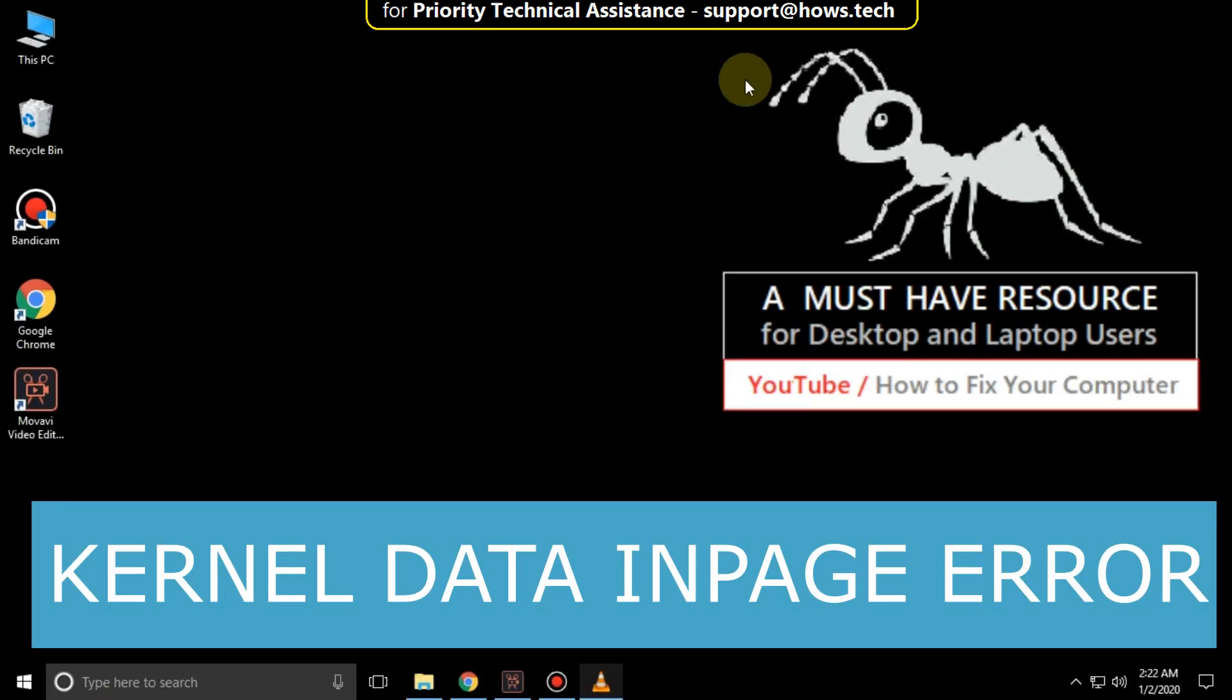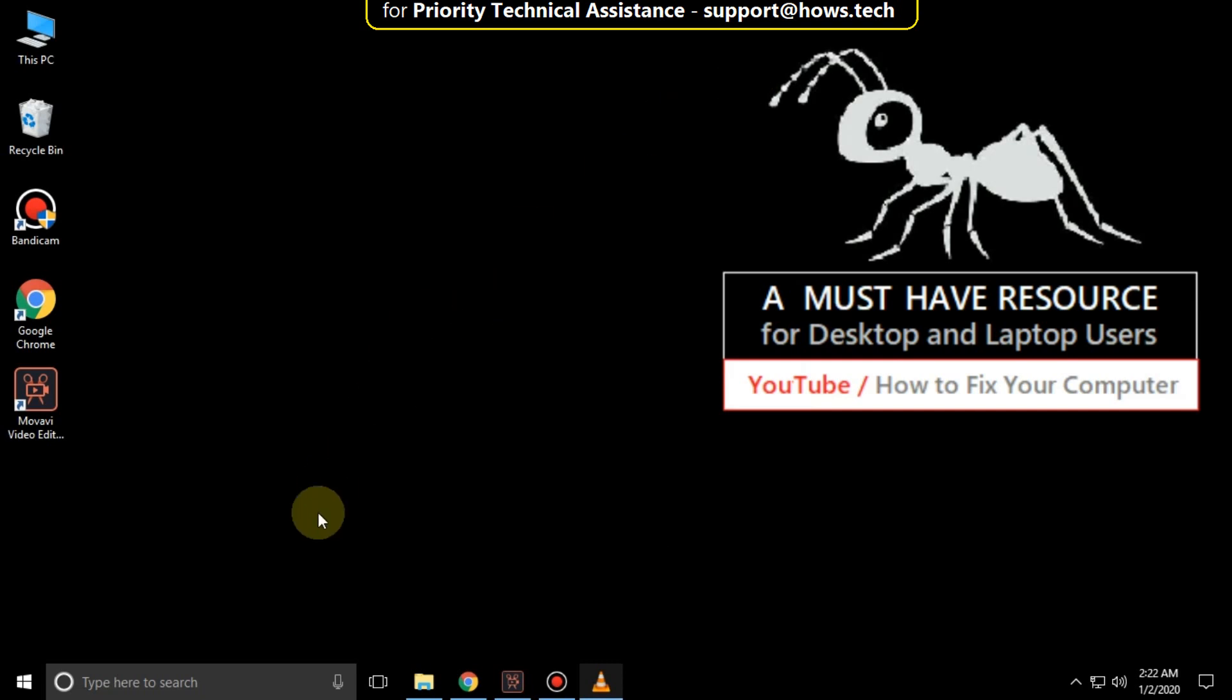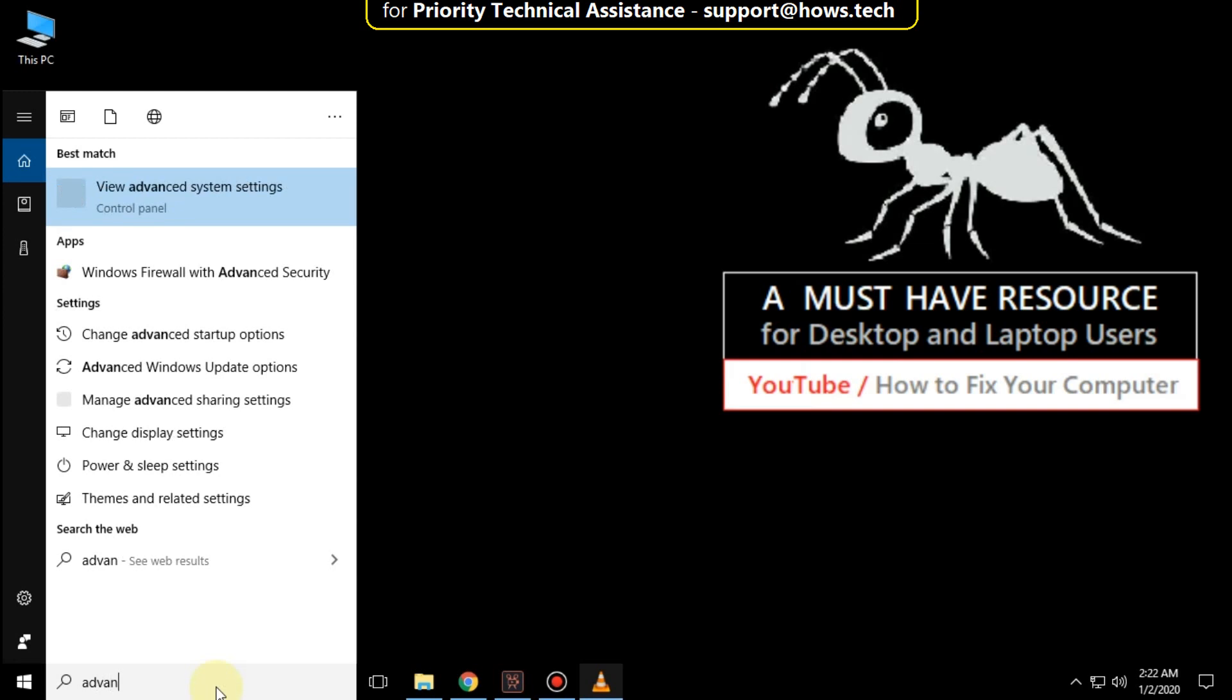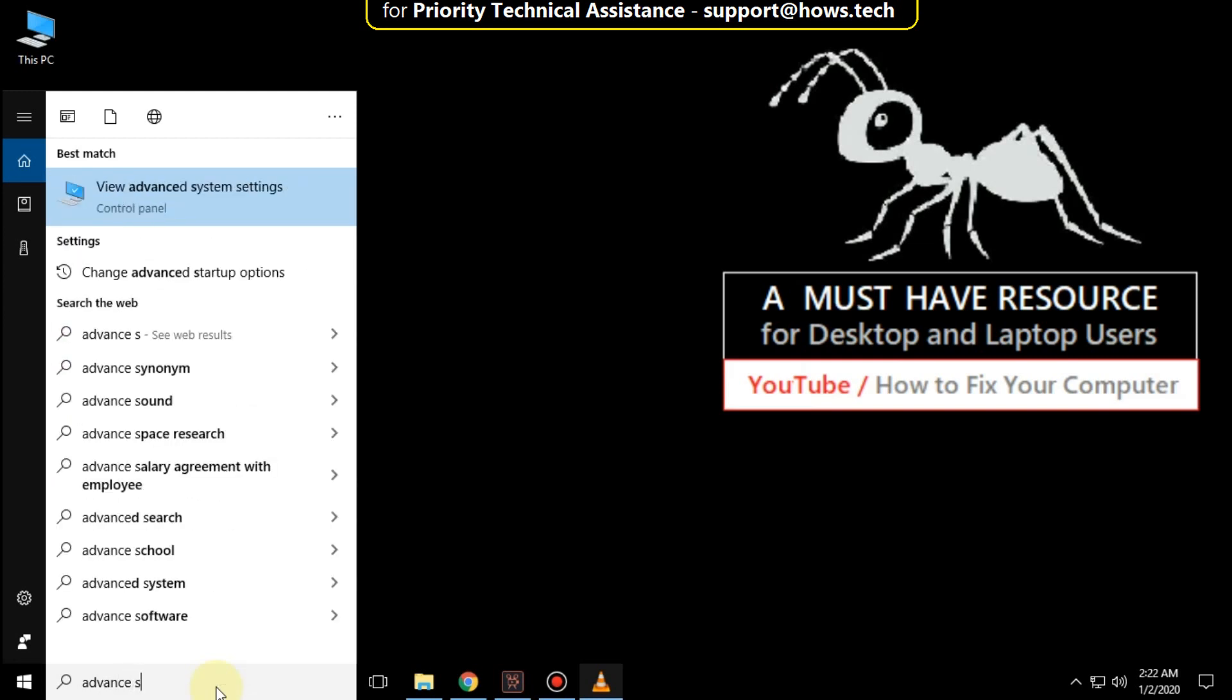It is just a two step process to fix kernel data in page error in Windows 10. Go to search bar and type advanced system. Click here to open it.